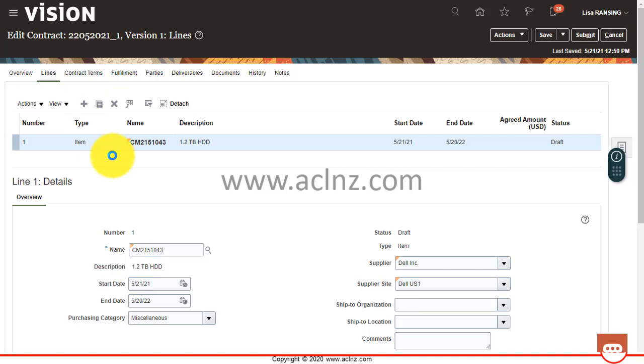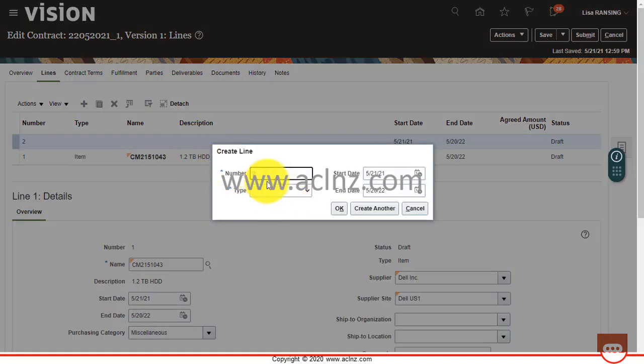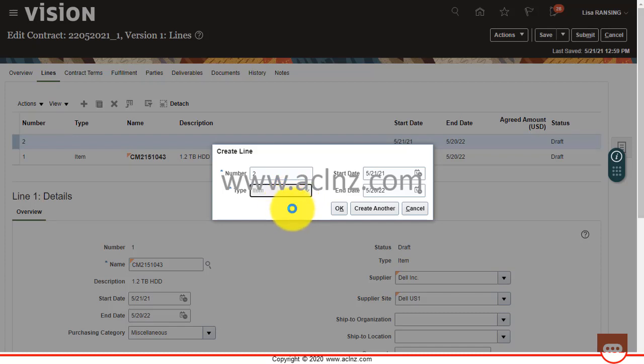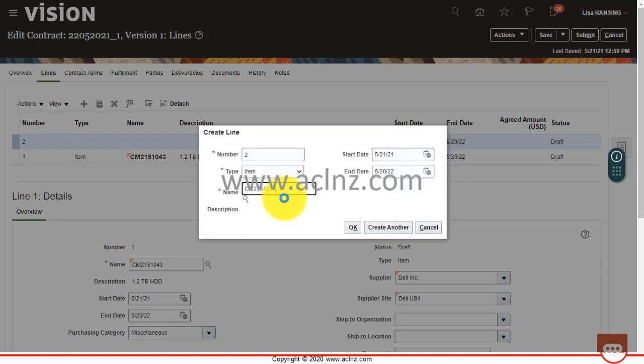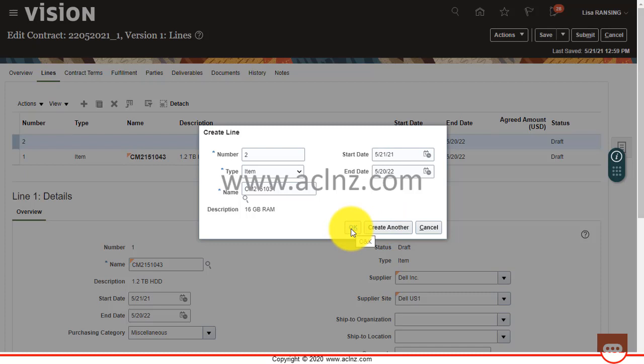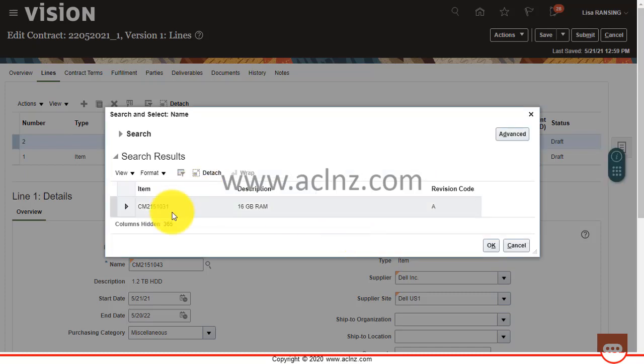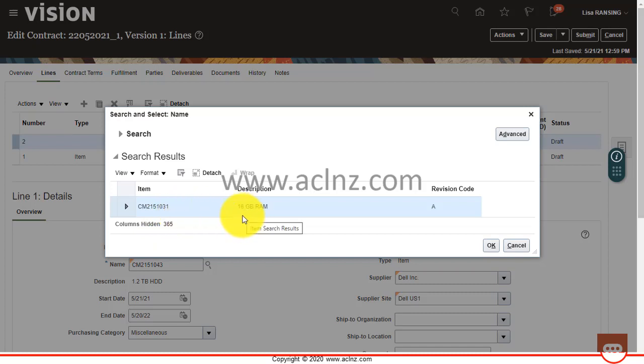So I'm going to add a line here. And this is line number two and type is again item. And here I'm going to give another item, which is predefined in inventory organization. And hit the OK button. So this is an item CM2151031 with the description of 16 GB RAM. Hit the OK button.